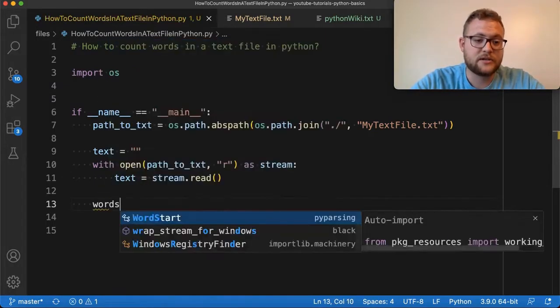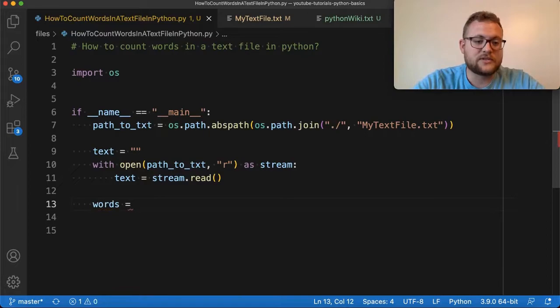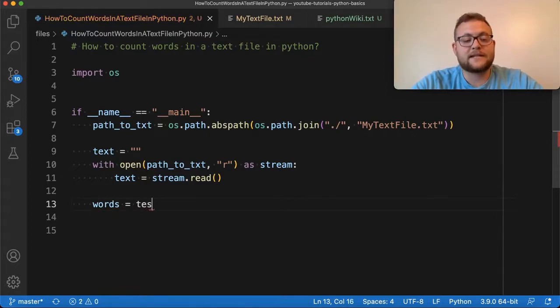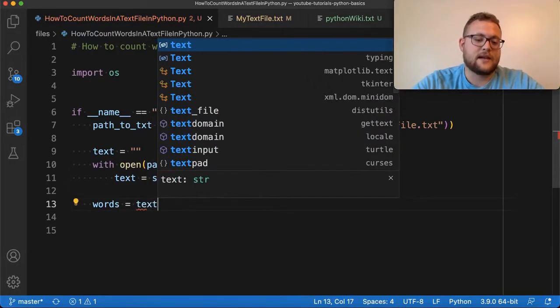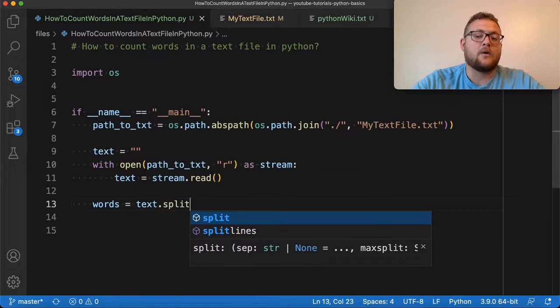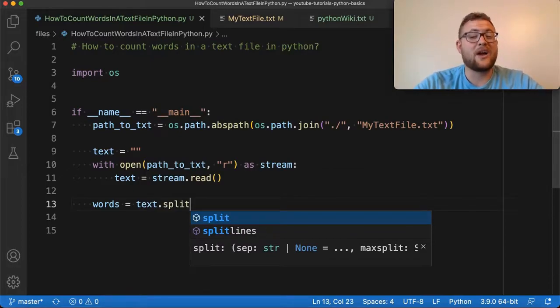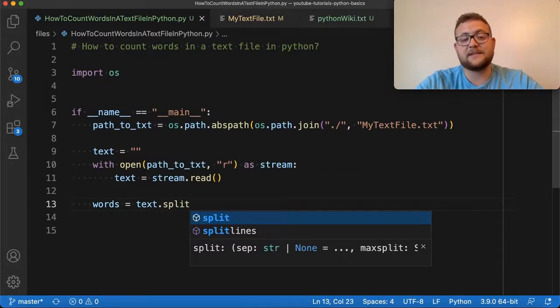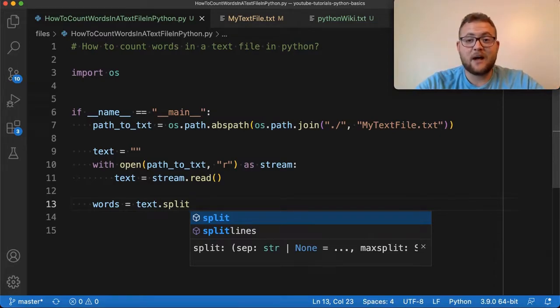And to do that, you just do words equals, and I'm just going to say text dot split. Now, in our case, we're reading in a text file where I know that words are split based upon spaces.